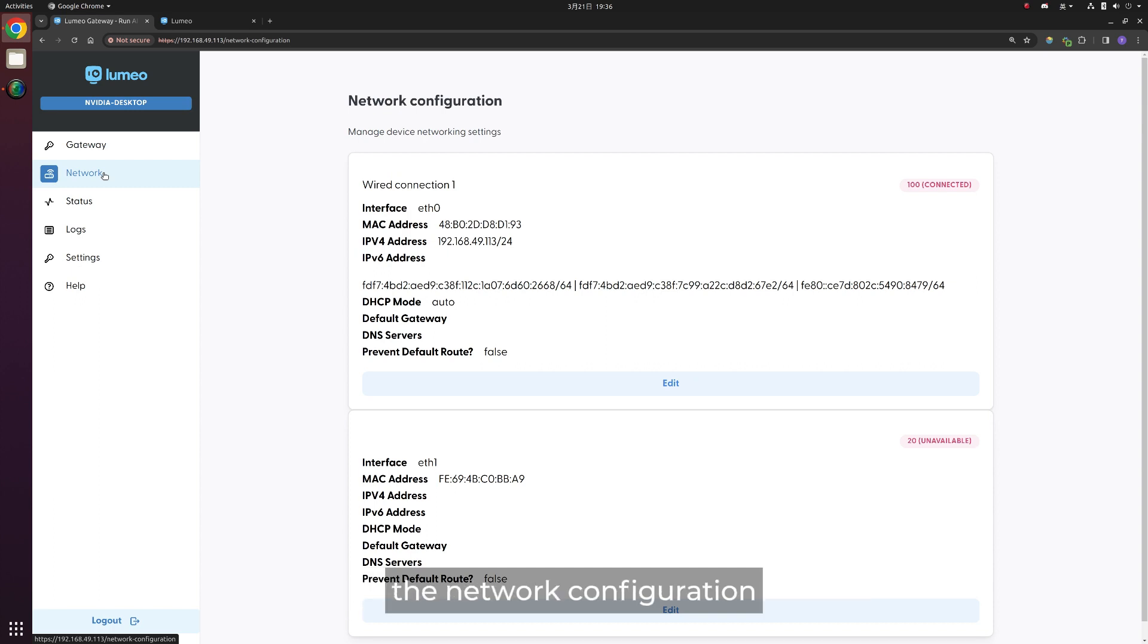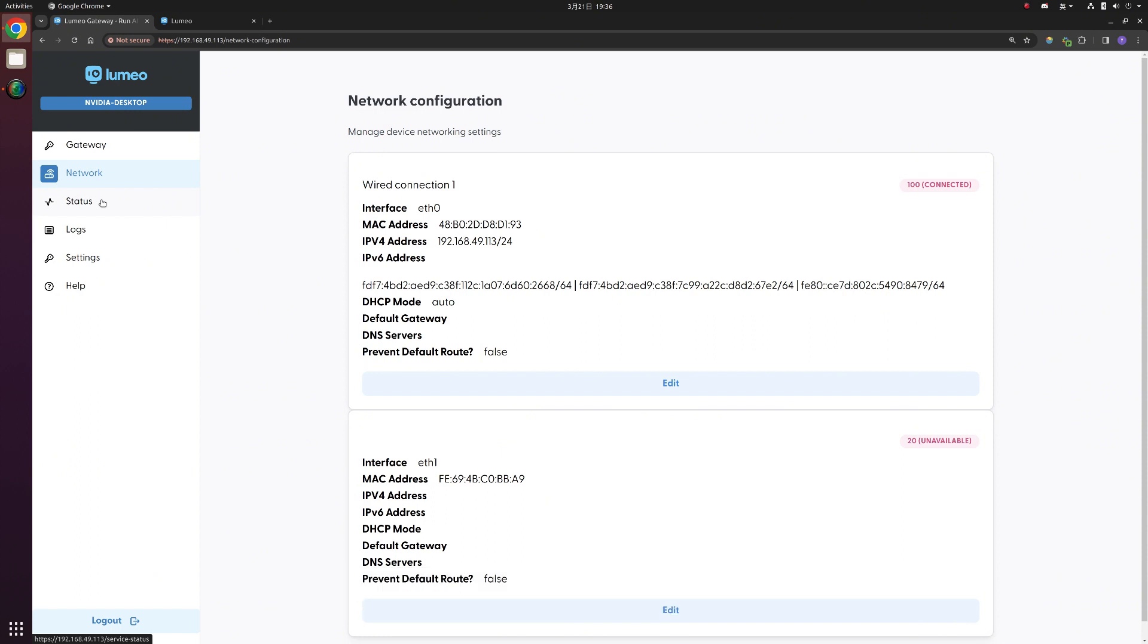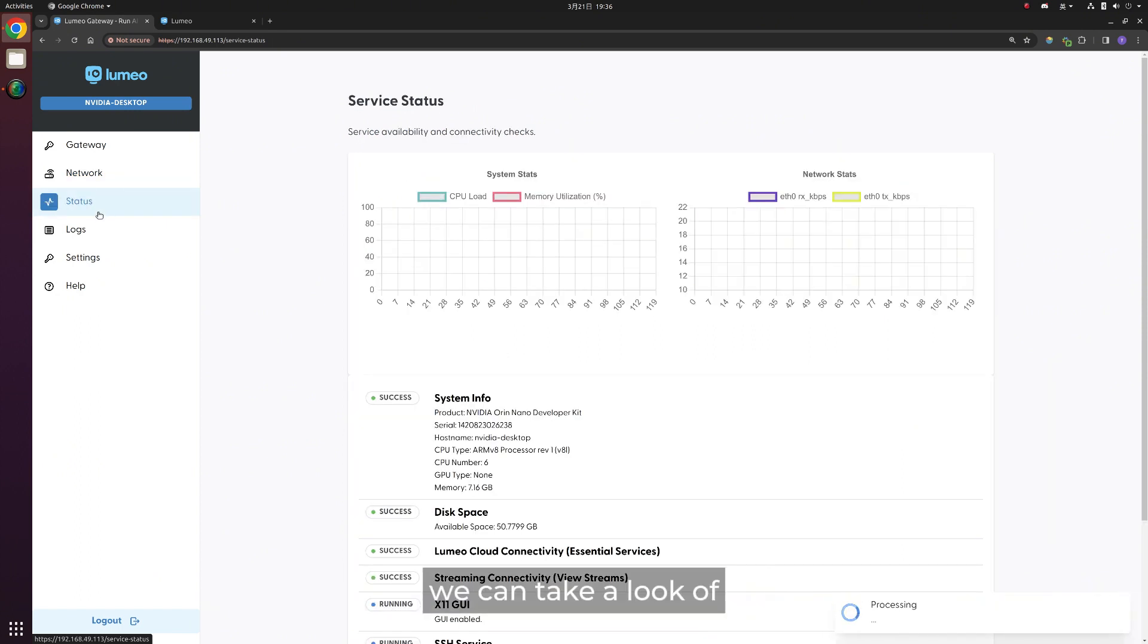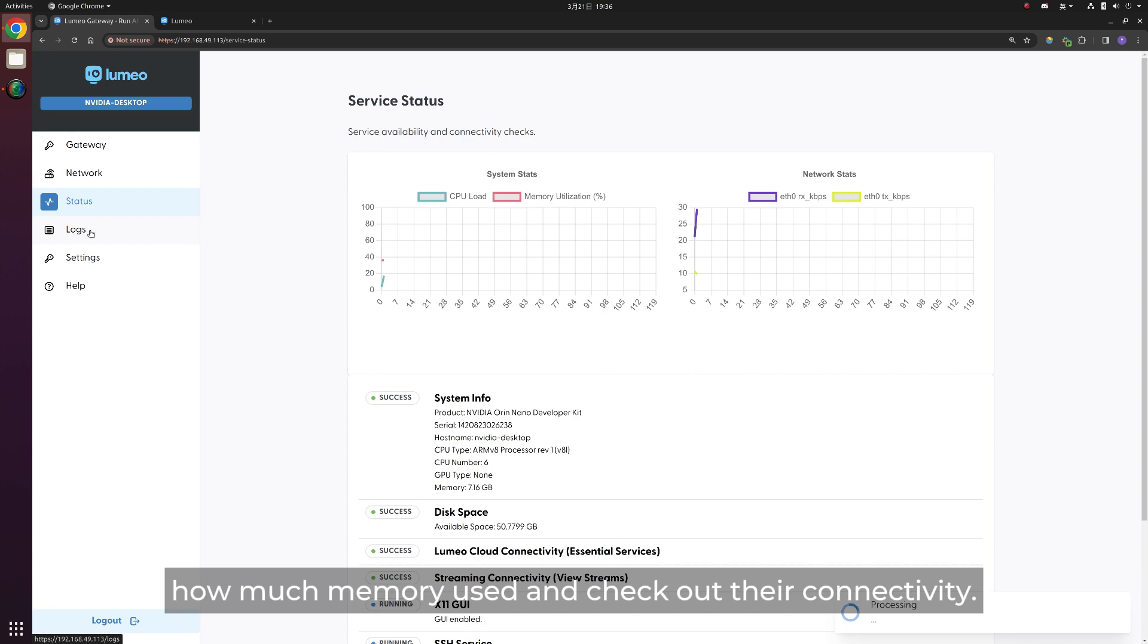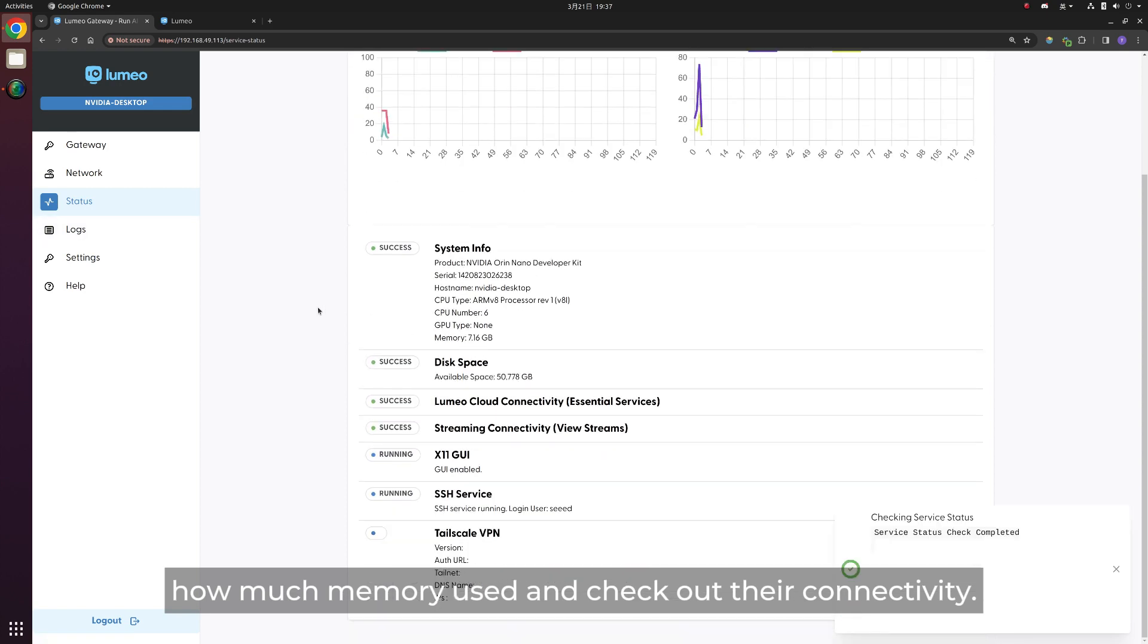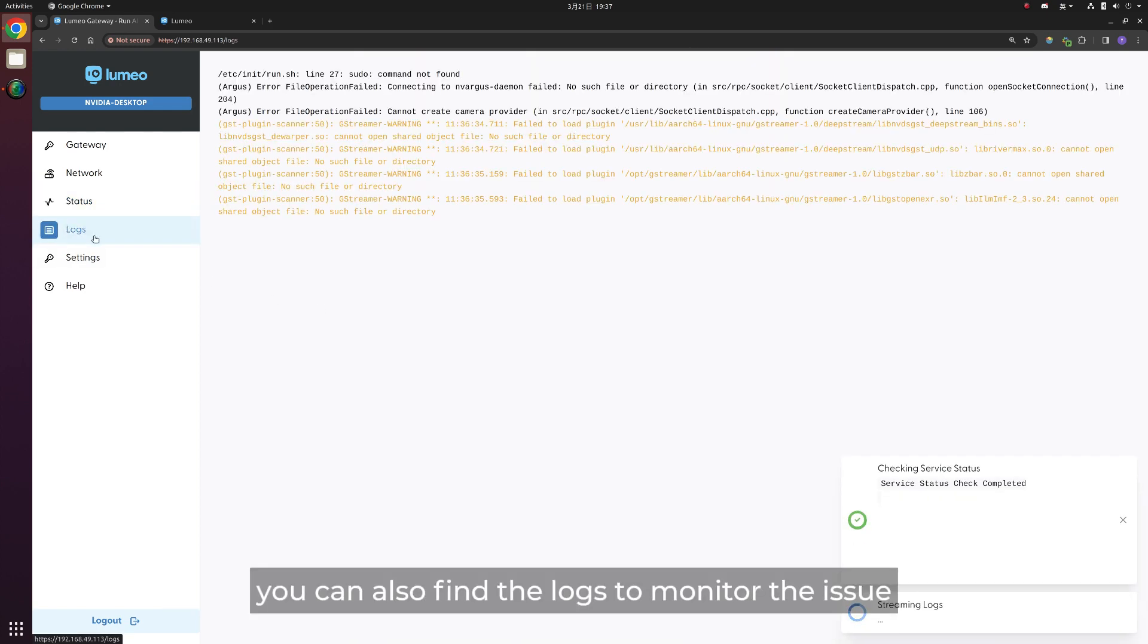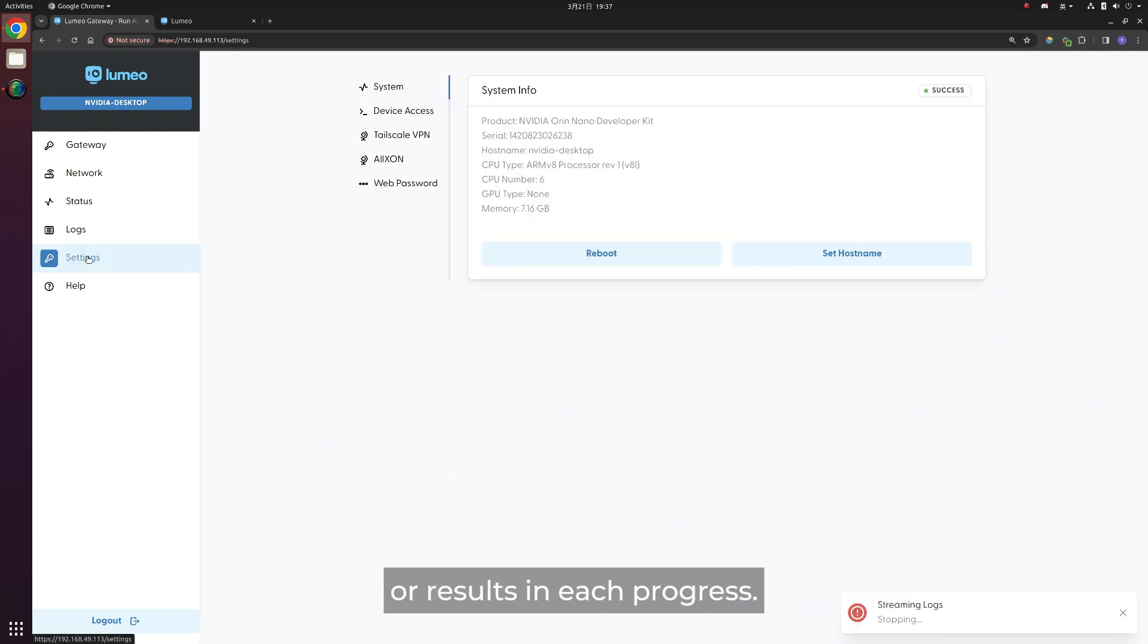So in this local platform, we can also check the network configuration to manage the device networking settings. If we click the status part, we can take a look at our Jetson hardware usage and status, how much memory is used, and check out their connectivity. And you can also find the logs to monitor the issues or results in each process.